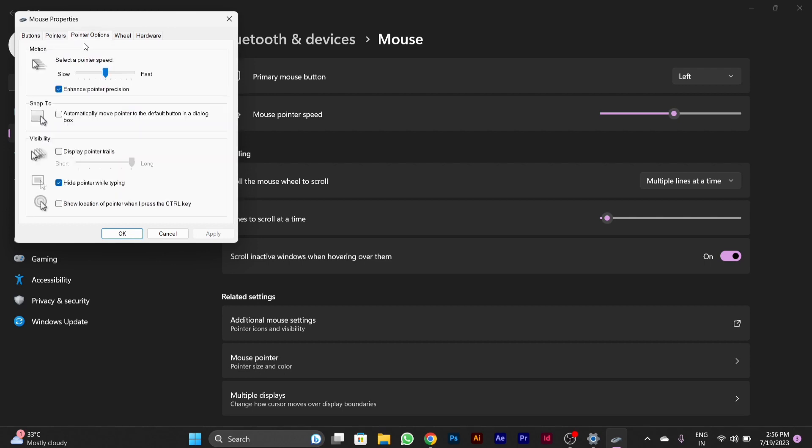Then you have to go to pointer option. Here you can see select pointer speed of your cursor. When you move this cursor to the left side, your mouse moving speed will be slow, but when you move it to the right side, your mouse moving speed will be fast.